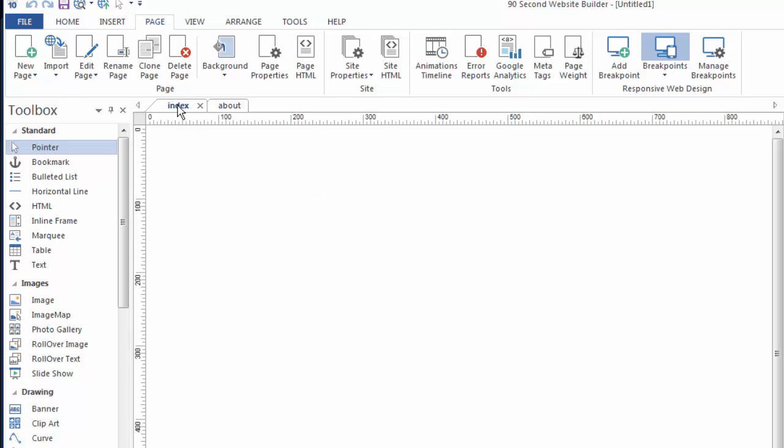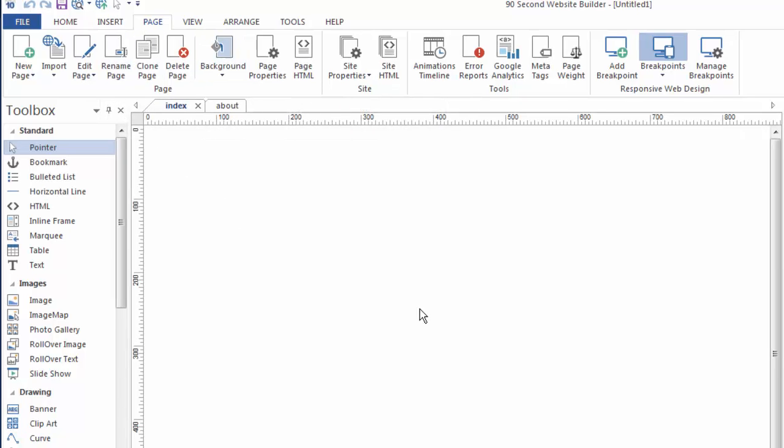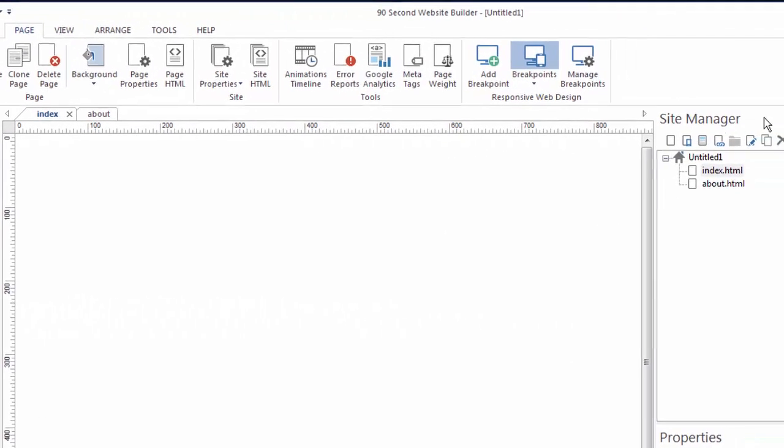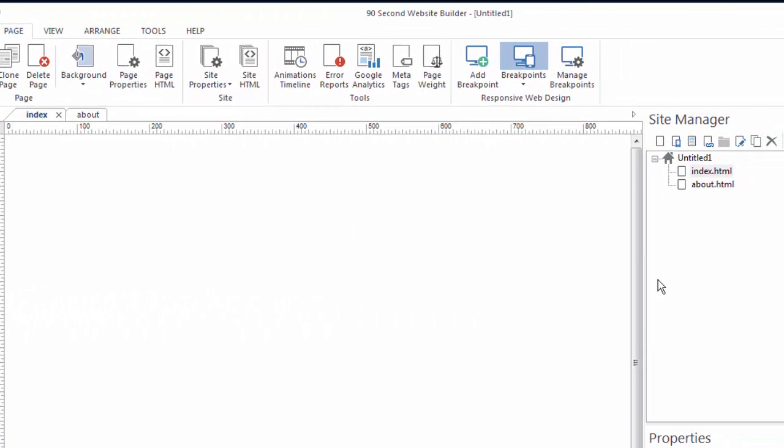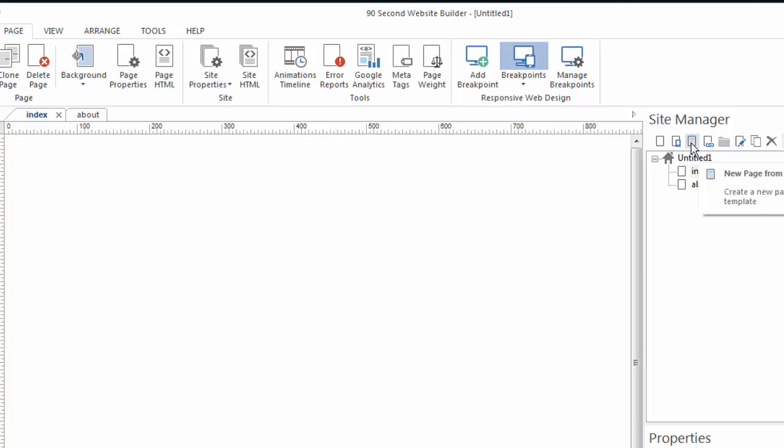So adding and deleting pages is very simple to do, just recognize that you have this interface up here to add pages and you also have this interface over here called the site manager for doing the same. If you hover over these you'll see that it says new page, new mobile page, new page from template, etc.